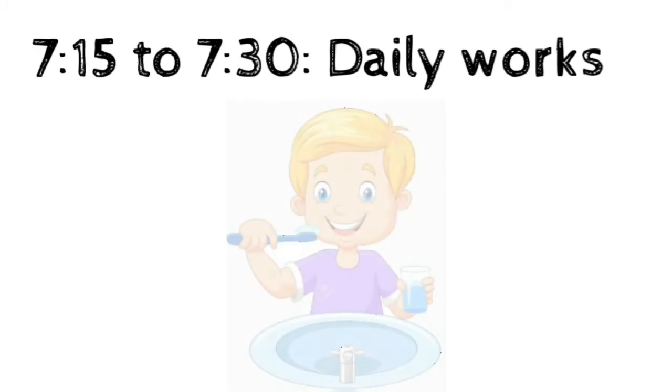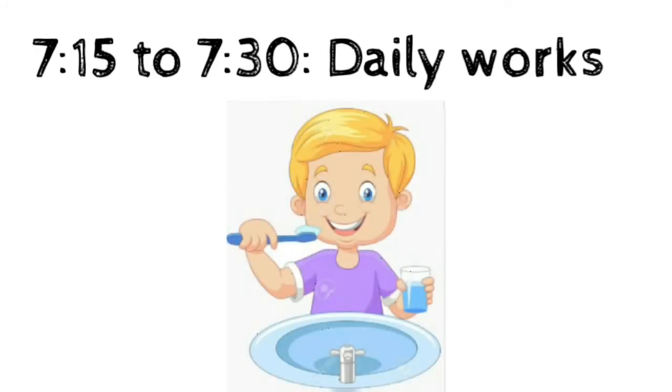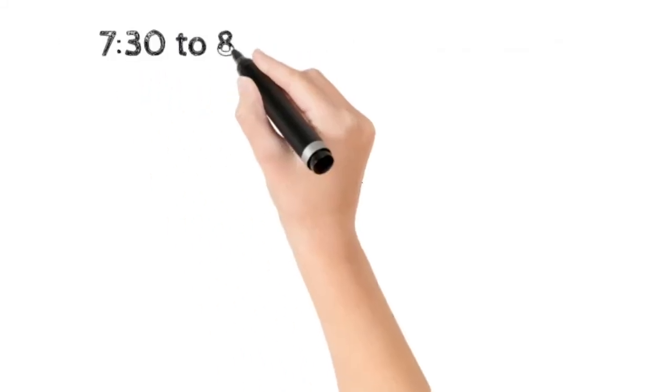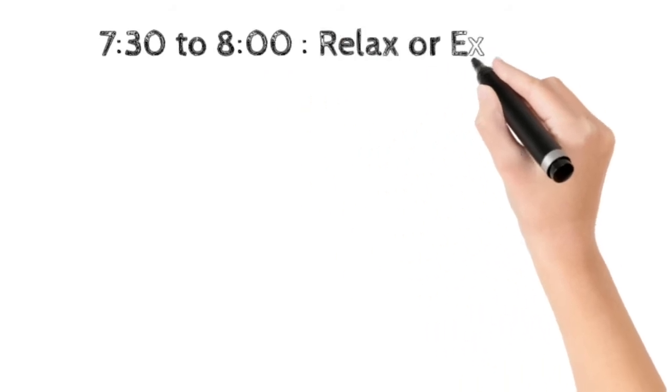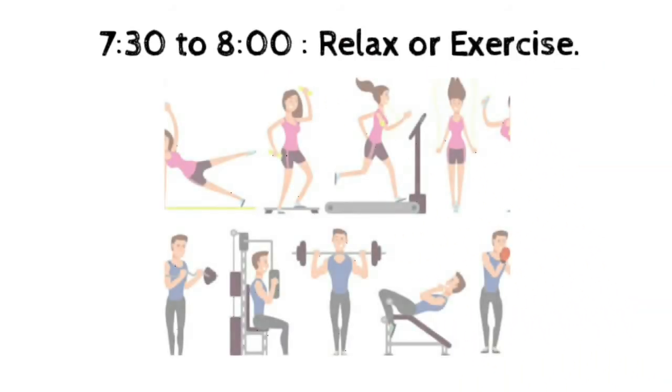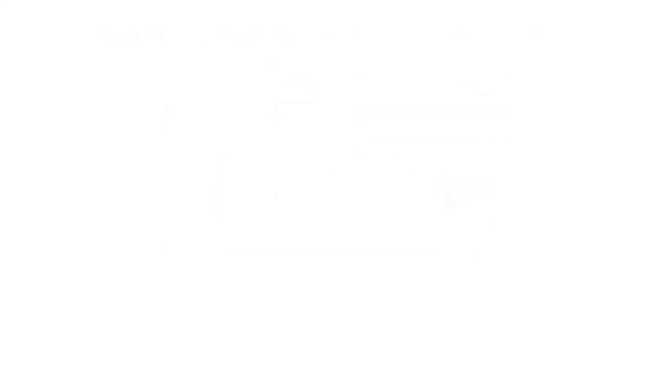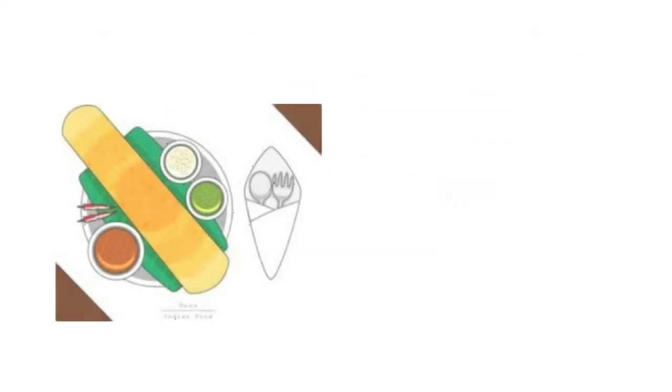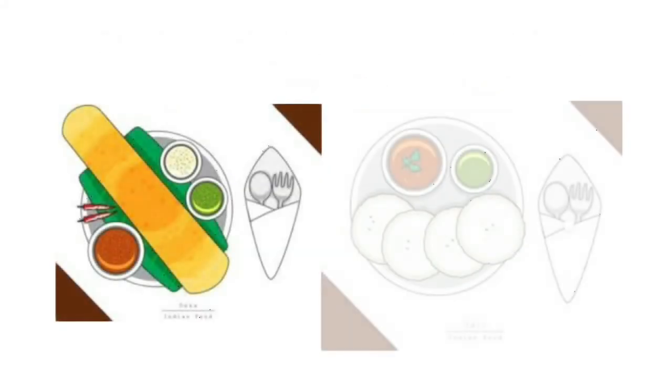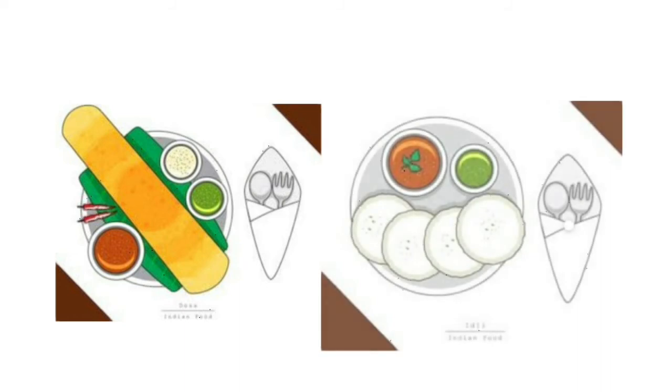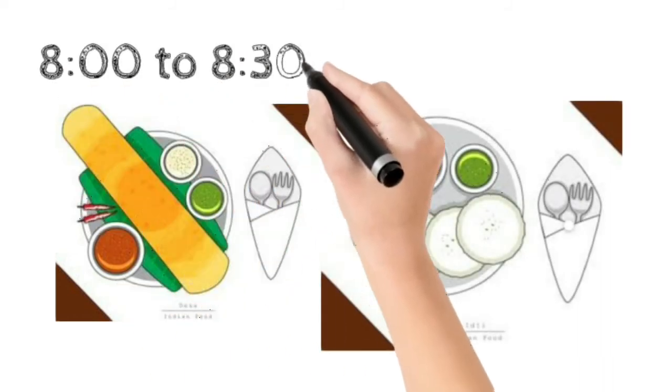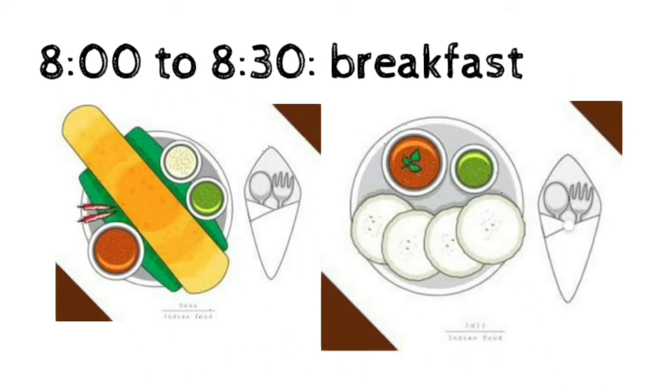From 7:30 to 8, just relax. Relax means yoga or exercise. You can do this because it makes your body fit. After that, have your breakfast. It should not be oily and should be healthy. You should complete this within 30 minutes.